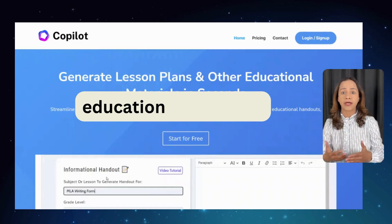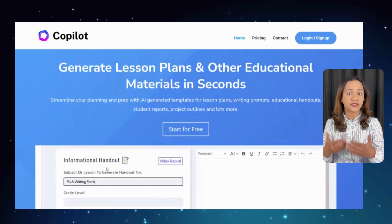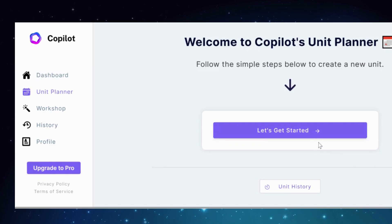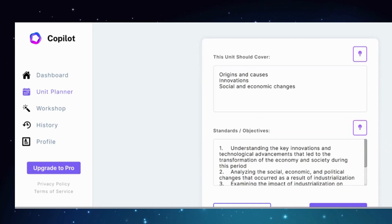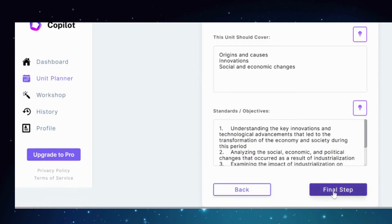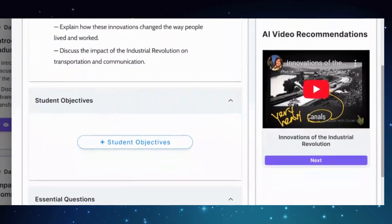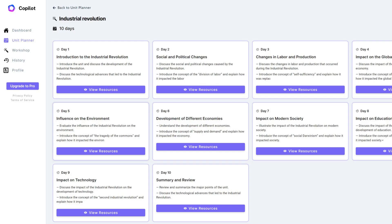Let's start off with educationcopilot.com. With Copilot you can generate lesson plans and other educational materials easily. One of the features I love about Copilot is the ability to develop unit plans. For example, if you are a history teacher and you want to teach a unit about the industrial revolution, simply feed in some keywords and your objectives and Copilot will suggest an amazing unit plan with resources such as an overview, essential questions, lesson plans, educational handouts, and even video recommendations. It's a true lifesaver for any busy teacher who needs to create comprehensive lesson plans quickly.